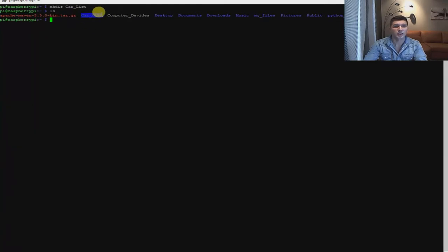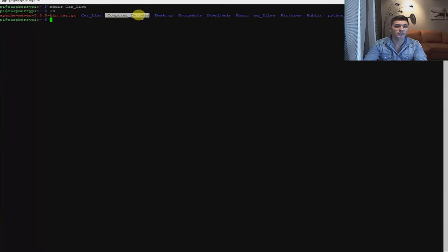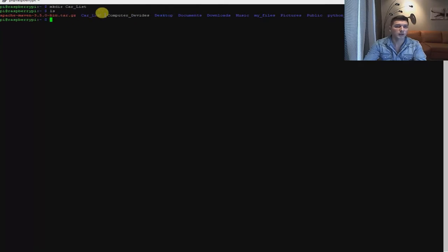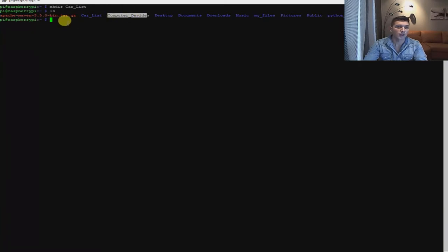You should now see that I have created the Carlis folder. Whenever you see a blue-colored name, it means it's a folder. Whenever you see a white one, it means it's a file that you have created. I have now created the Carlis folder, and now I'm going to create the Computer Devices folder.